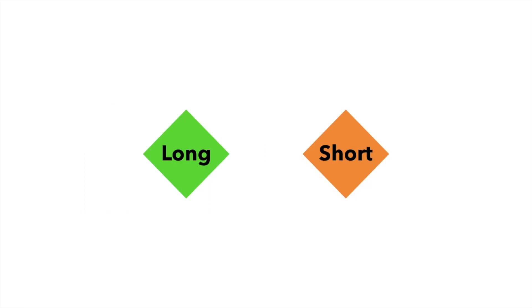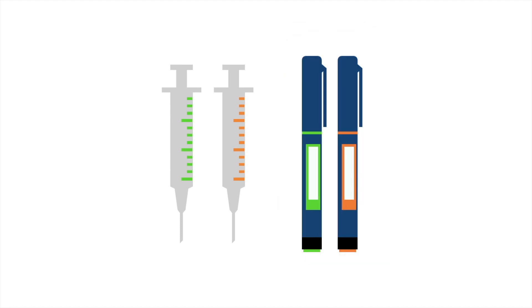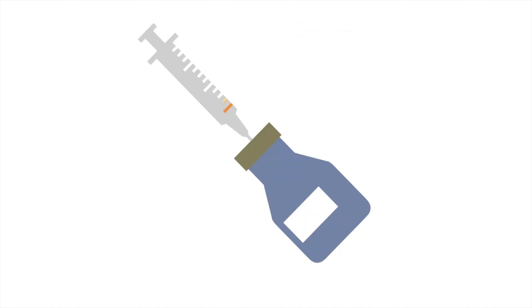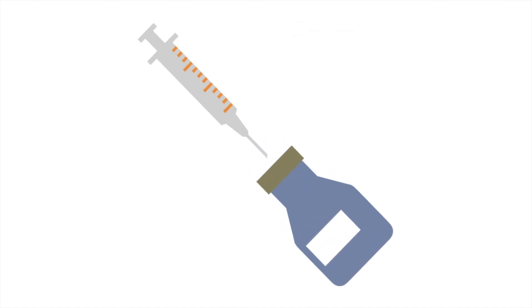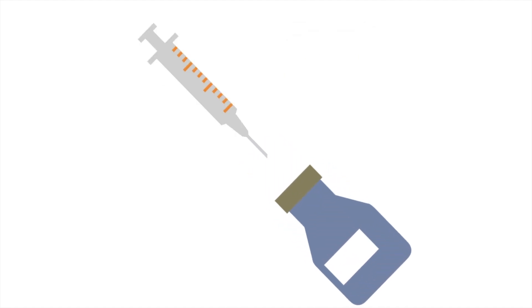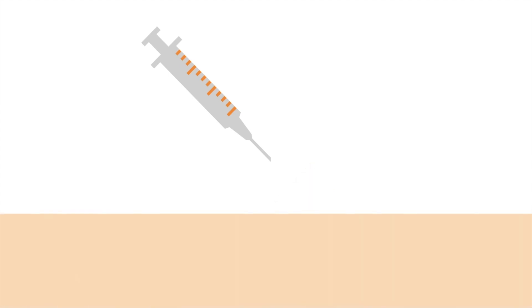Now that we know what the two main types of insulin are, let's look at the two different injection methods. You will most likely either give insulin through a syringe or an insulin pen. The syringe is pretty simple. You draw the insulin out of a separate container and then inject it through the needle on the end of the syringe.